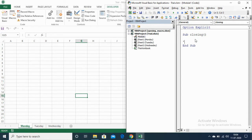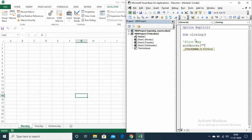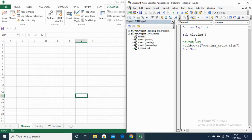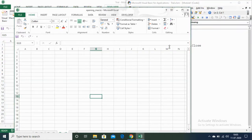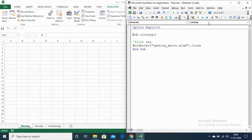The first way of closing the open macro workbook is to write the name of the workbook you want to close. I will write: Workbooks("Opening Macro.xlsm").Close. This specifies the name of the workbook to close. Let me execute this code.